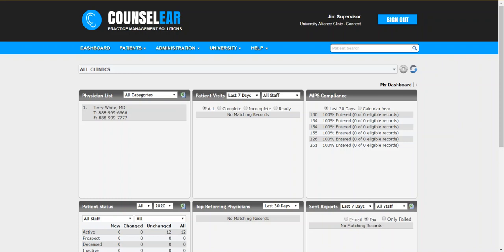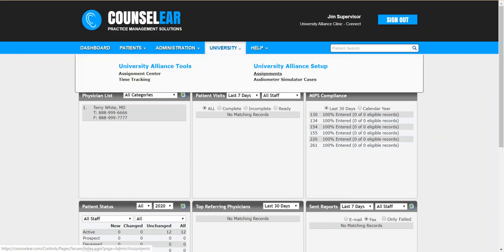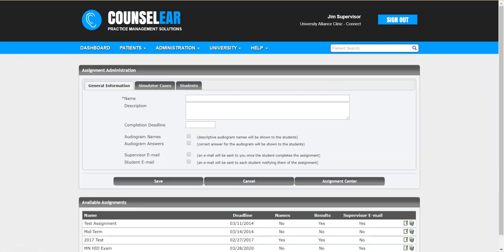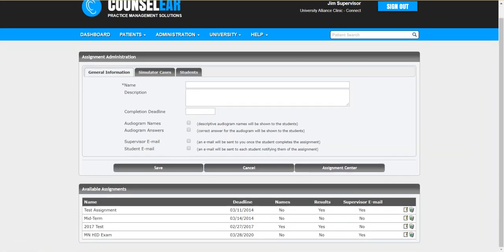We'll start here by clicking on University in the top menu bar and then selecting assignments. This is where you can review previous assignments that are in place as well as create new ones. So we're going to enter a new assignment. You can enter the name that's required, and you can optionally add a description as well. Let's just say this one's wicked tough.